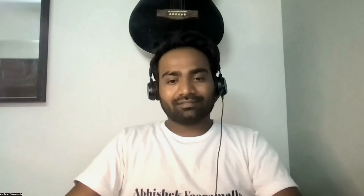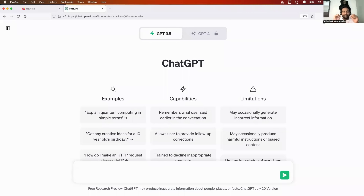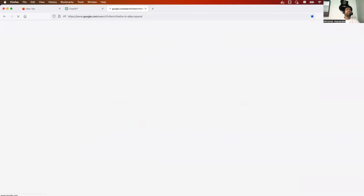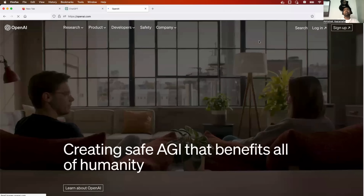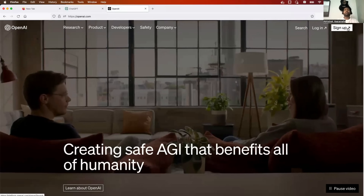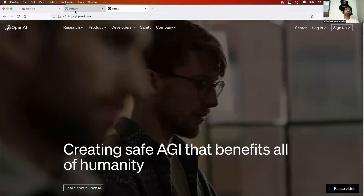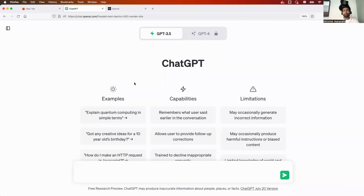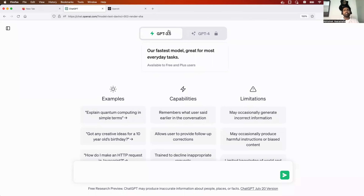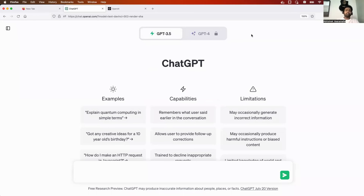I'll show you step by step how to do it in the next 15 minutes. The first thing I've done is log into ChatGPT. If you don't have an account, just search for OpenAI on your browser, click the first link, and sign up using your Google account. There are two versions: GPT-3.5, which is completely free, and GPT-4, which is $20 per month. I am using GPT-3.5.